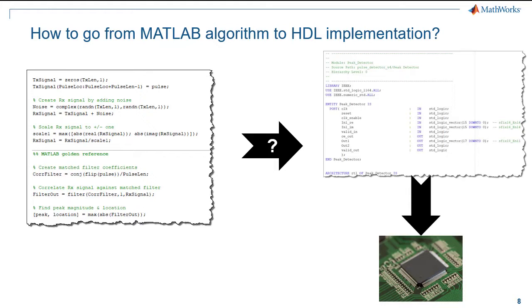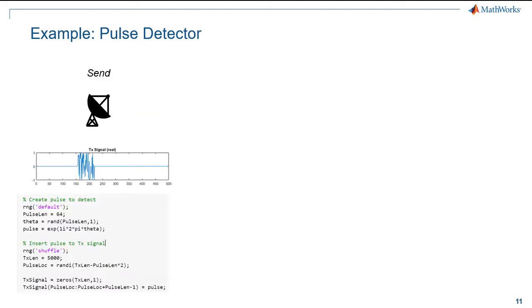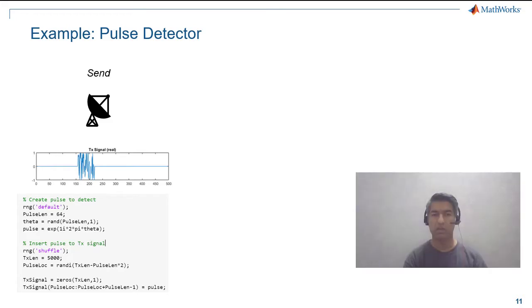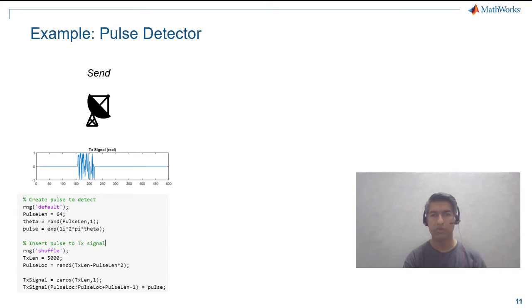Let's now take the pulse detector algorithm in MATLAB. I choose the pulse detector as it's a commonly used algorithm in many applications, and it's familiar to a wide audience. The key takeaway is the steps, and rather than the algorithm. The algorithm can be a filter, a chirp signal, or even OFDM.